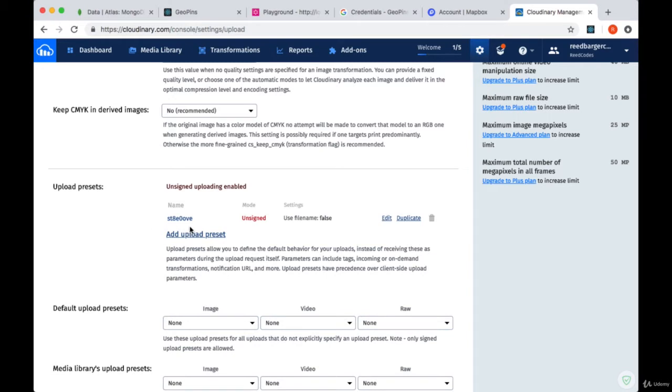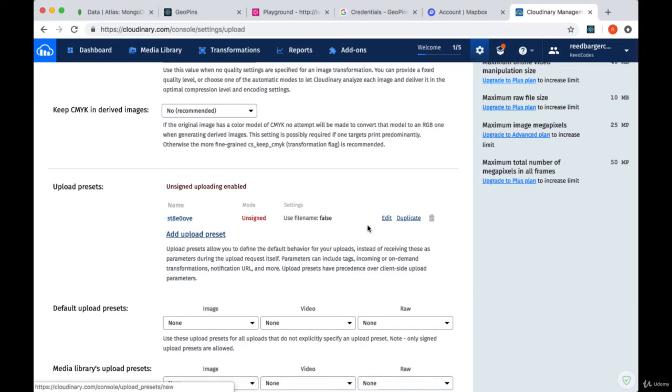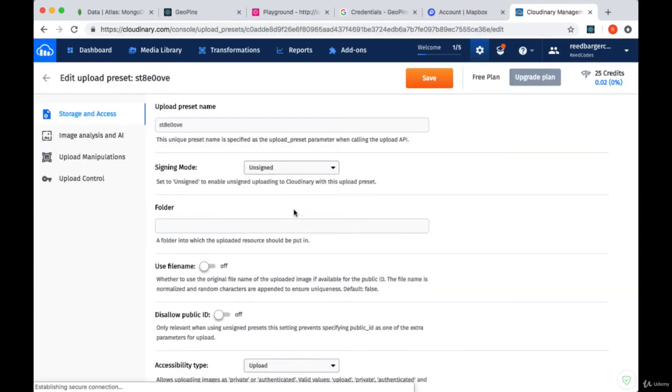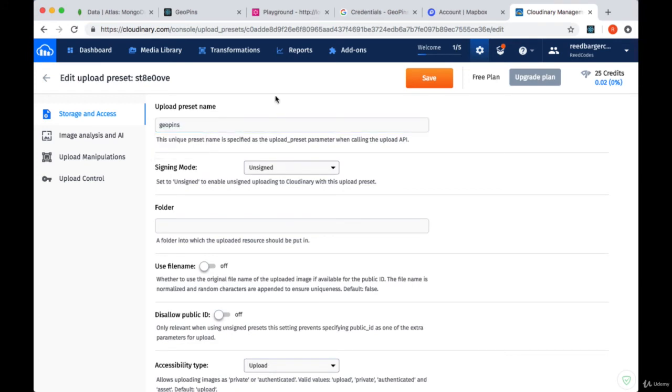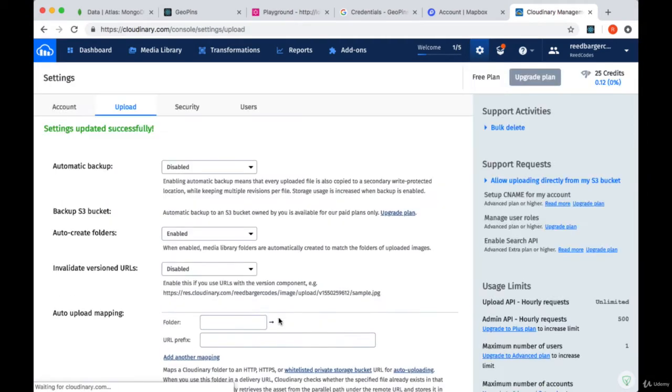It's going to create for us what's known as an Upload Preset. I'd recommend changing the name to the name of our project. So we'll select Edit here, and I'll change mine to GeoPins. Once you've updated the name, you can hit Save, and then Save again.